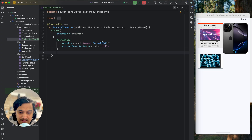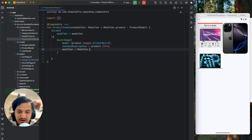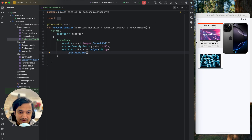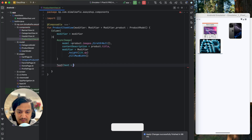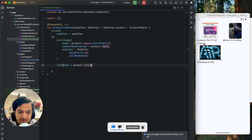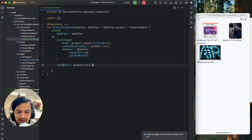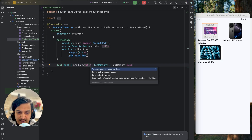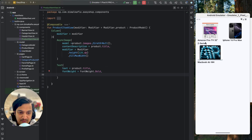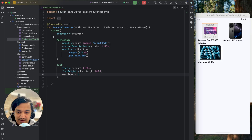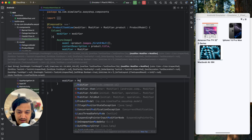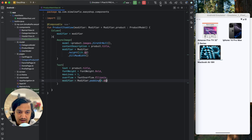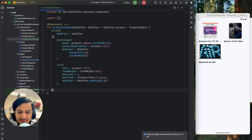Now let's design ProductItemView. Give the AsyncImage a size with modifier dot height around 120 dp and fill max width. Below the image add a Text with product dot title. Give it font weight bold, max lines of one, and text overflow dot ellipsis so long names get truncated with ellipsis. Add modifier dot padding of around 8 dp — now it takes one line and looks good.